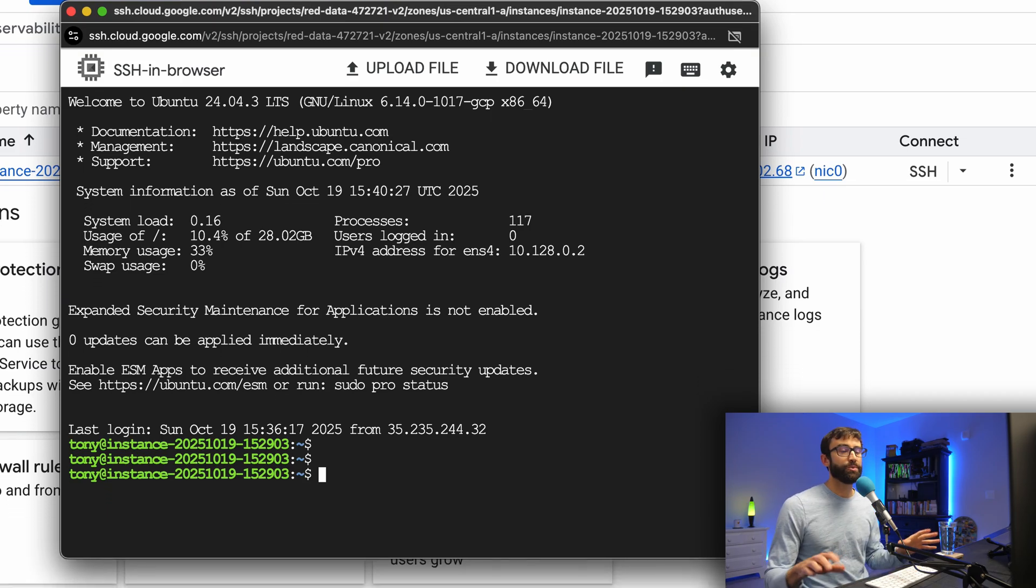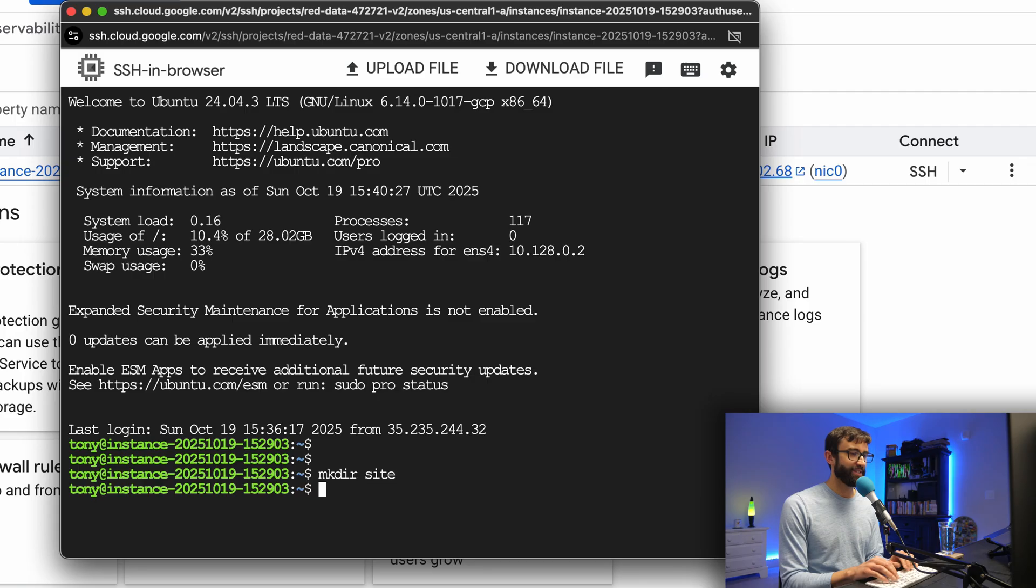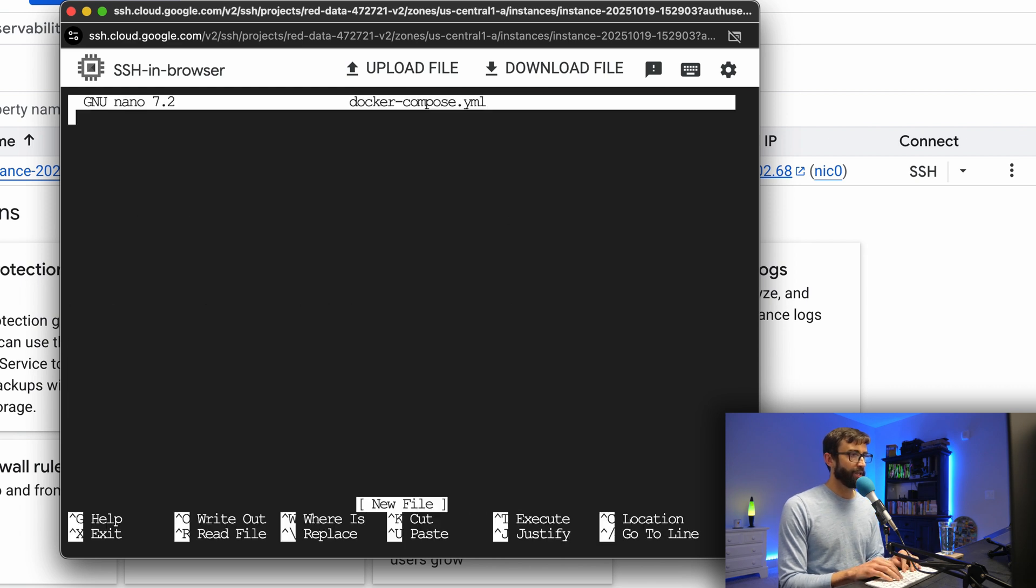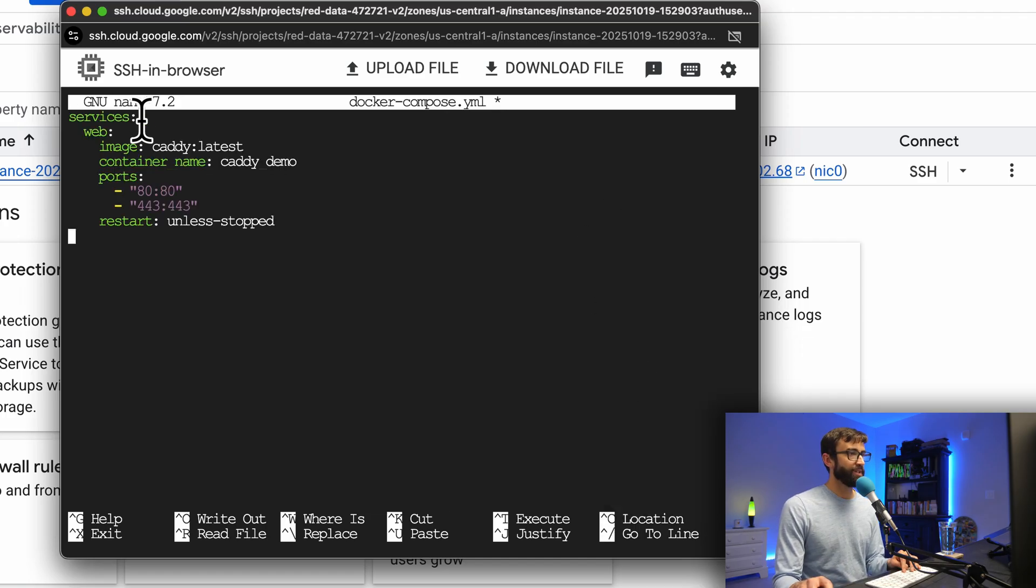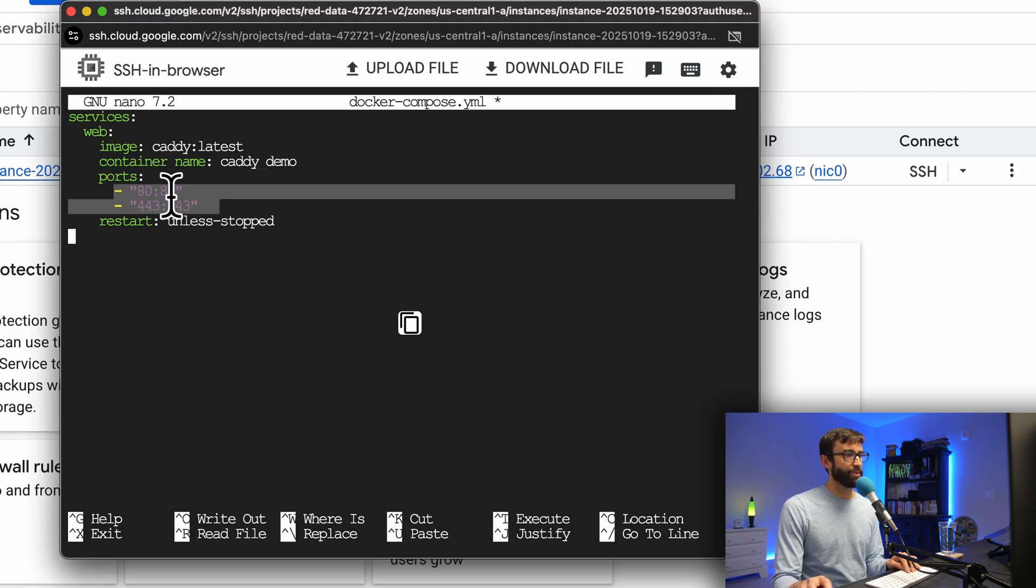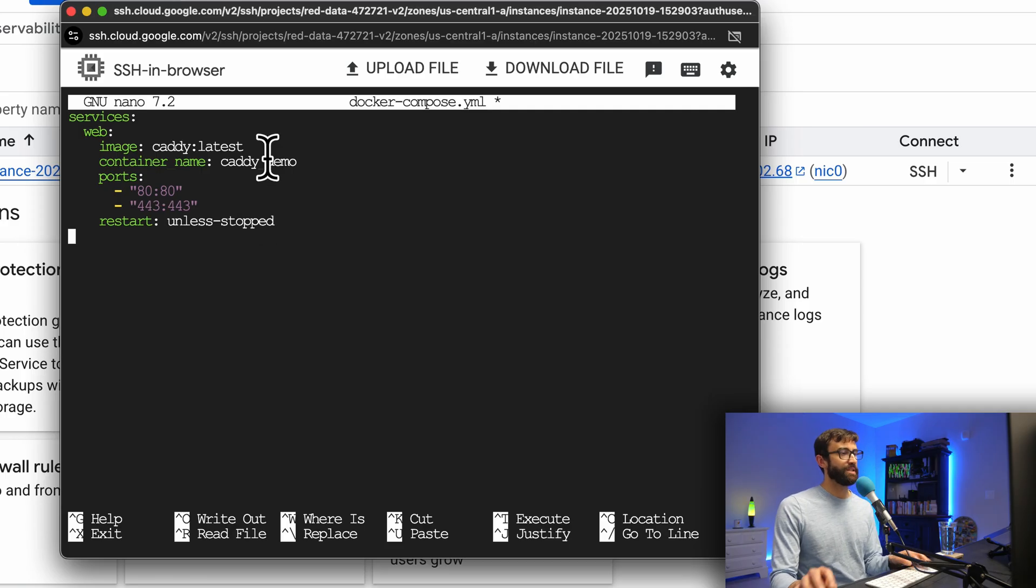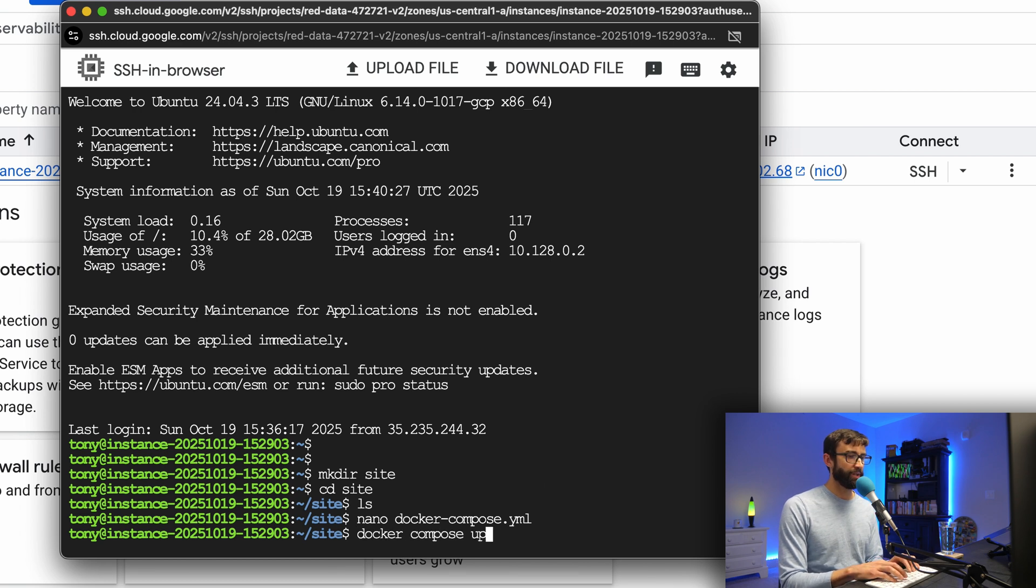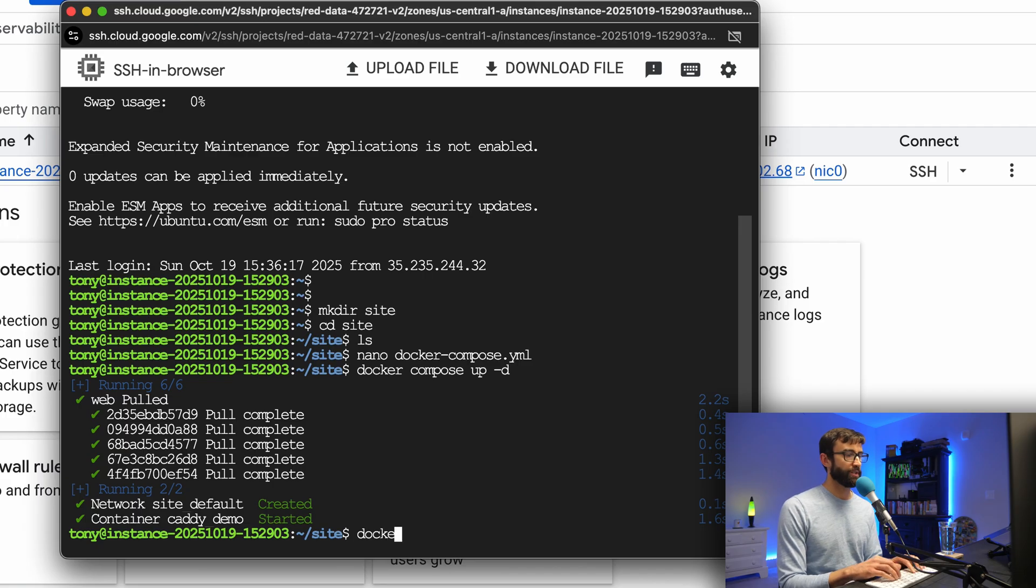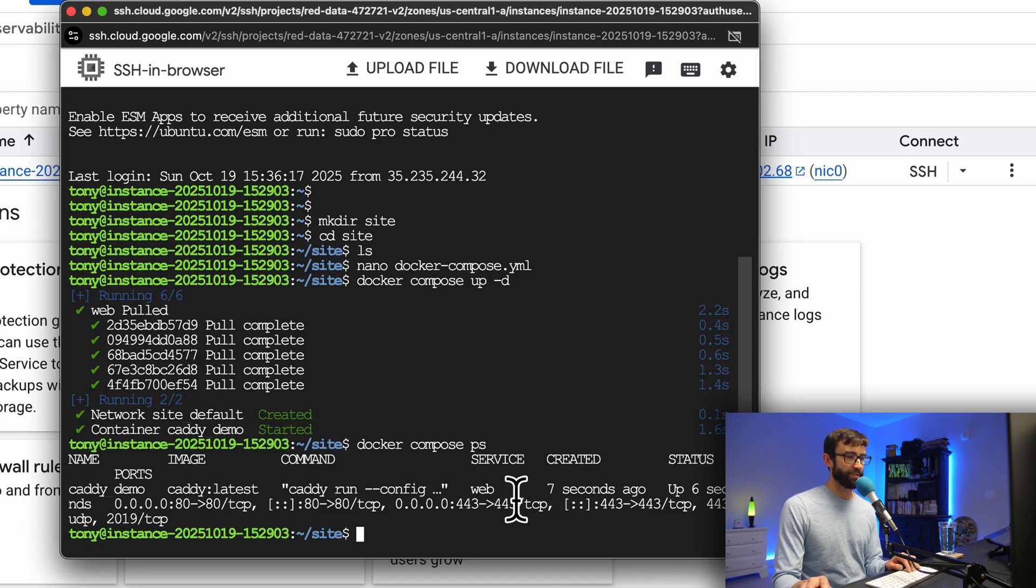We are back on our SSH session. What we're going to do is set up the most basic caddy website possible. We're just going to set up a Docker compose file. Let's make a directory called site, and we'll go into that directory. There's nothing in here, obviously. Let's make a file in there called docker-compose.yml. In here, let's paste this from my website. We are going to define a service, we're going to pull down the caddy image, and we're going to just call it caddy demo. We're going to expose ports 80 and 443, which is HTTP and HTTPS. To get out of here, Ctrl X, capital Y, hit enter. Now we can do a Docker compose up dash D, the dash D is daemon mode so it runs in the background. That's going to go ahead and pull down that Docker container and start it up. We can confirm that with Docker compose PS to see the list of processes. As you can see here, it is up and running.